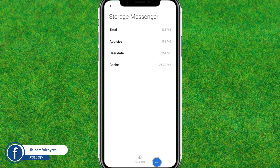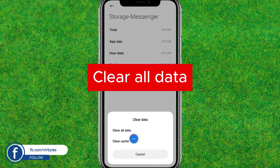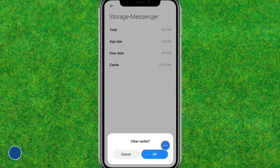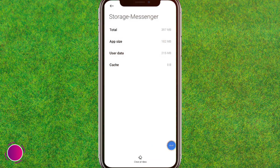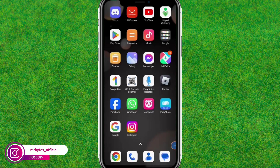Here you just clear the data — tap Clear Cache and Clear Data, then tap OK. It will clear all the cache inside Messenger. Then go back.